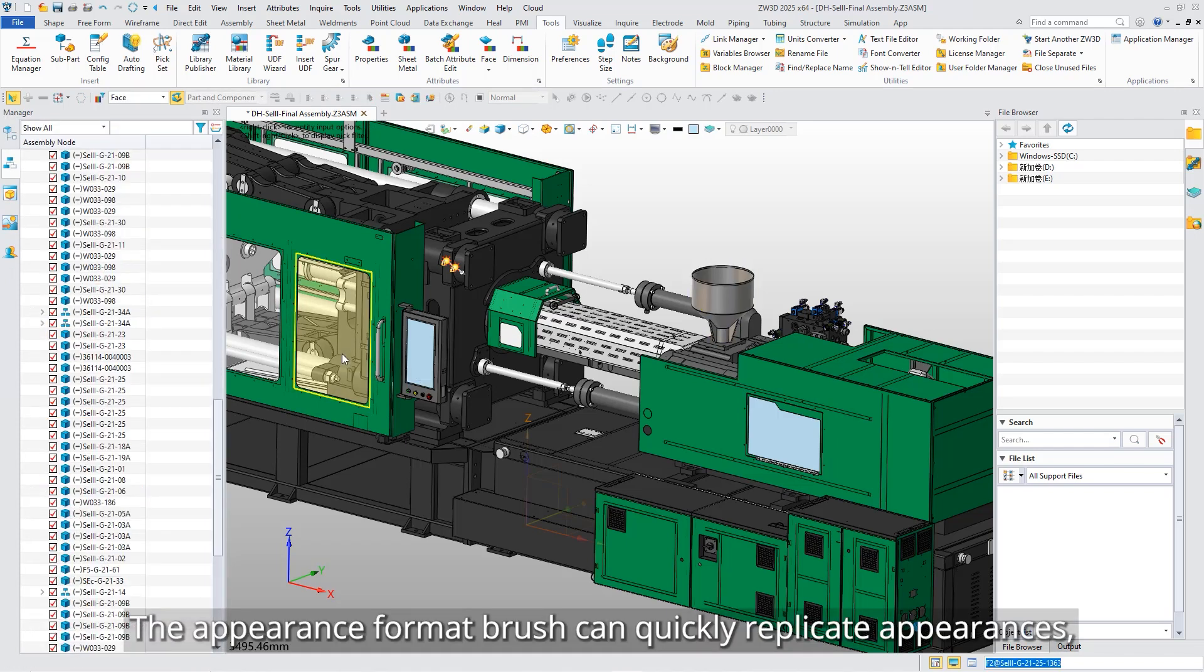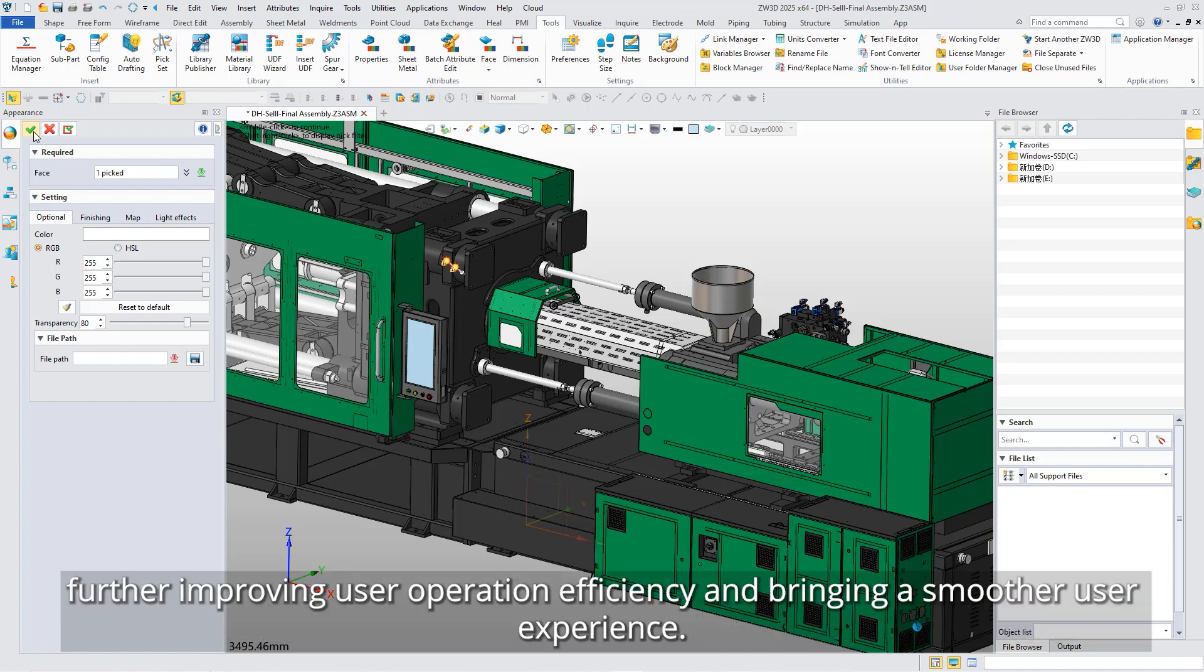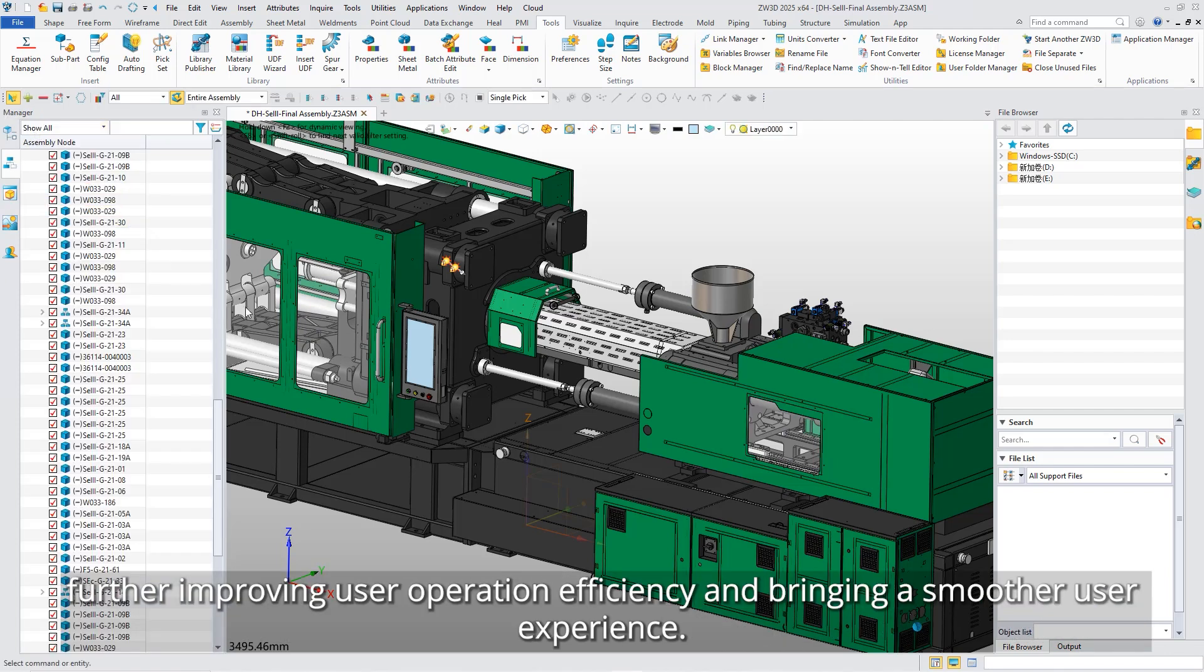The appearance format brush can quickly replicate appearances, further improving user operation efficiency, and bringing a smoother user experience.